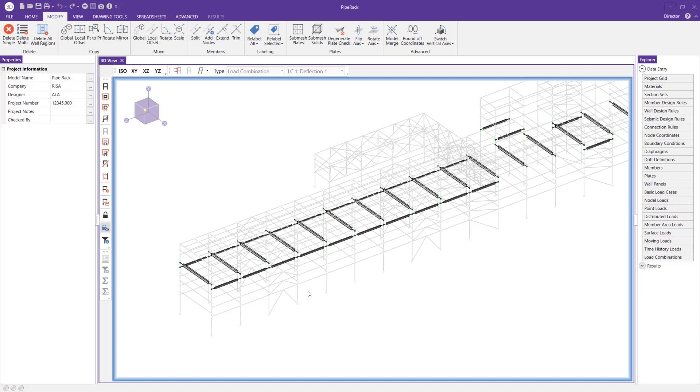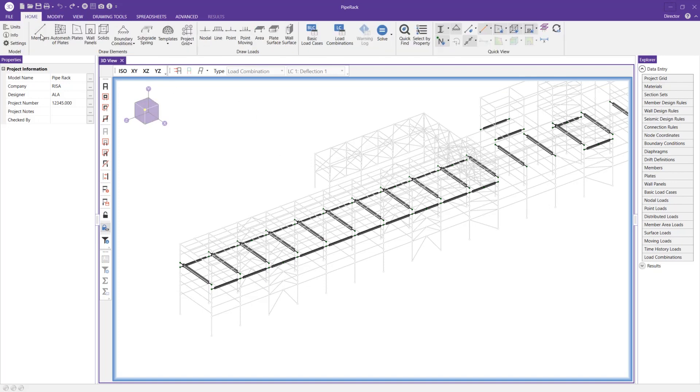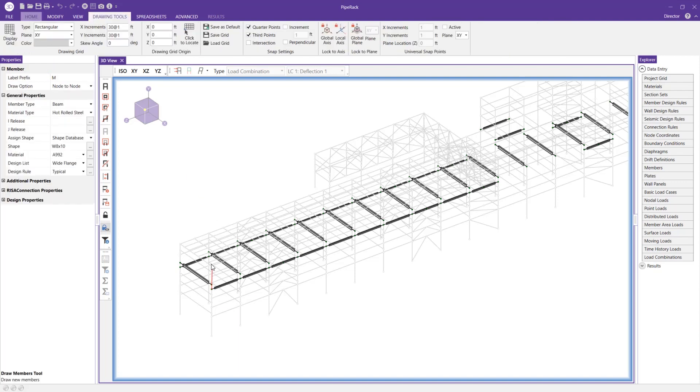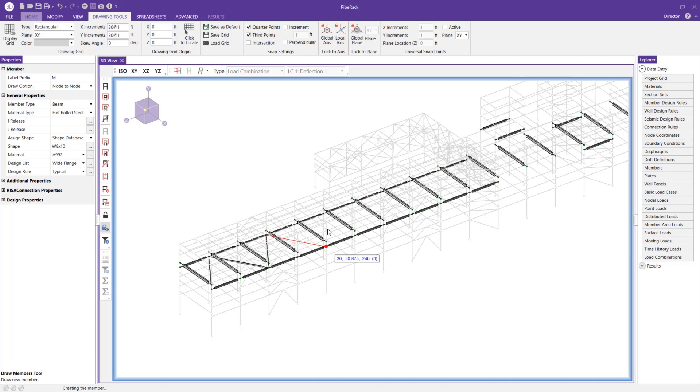So let's recreate that. Let's go to the members, and we'll click here. You can see how much easier it is and how much more confidence you have with drawing those new members in with the rest of the model in a dimmed state.